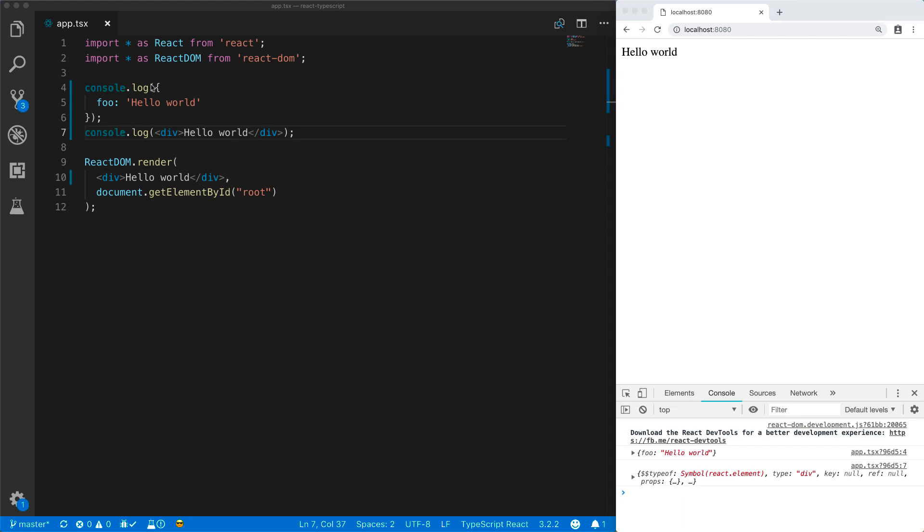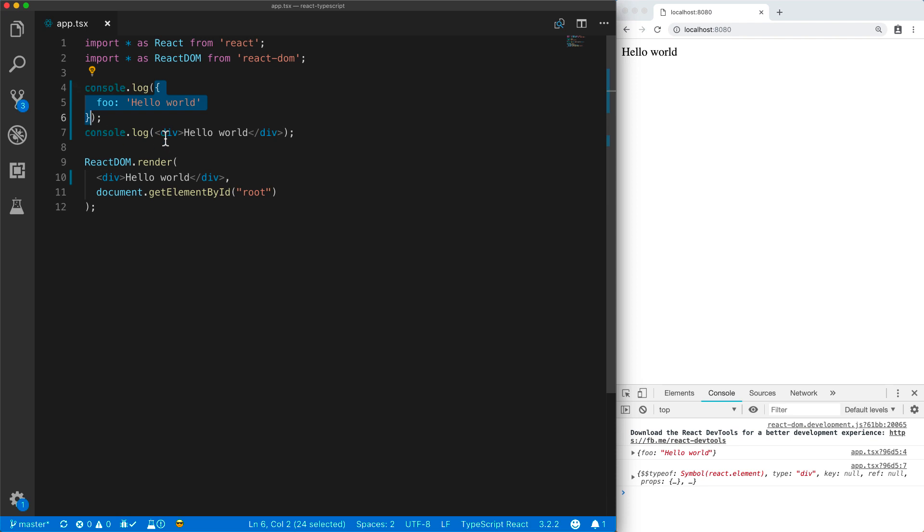Syntactically, this is called a JavaScript object literal, and this is called a JSX element.